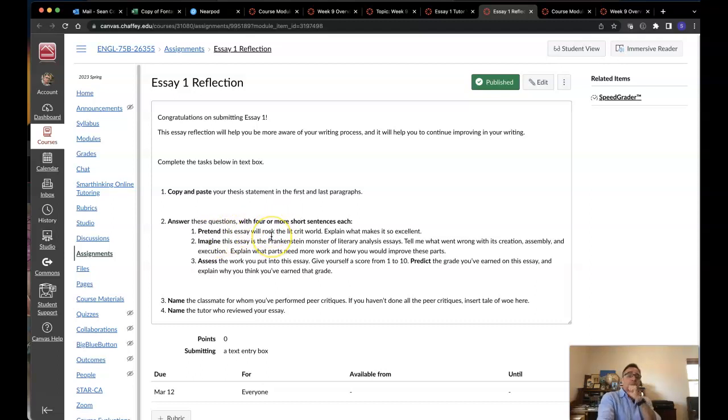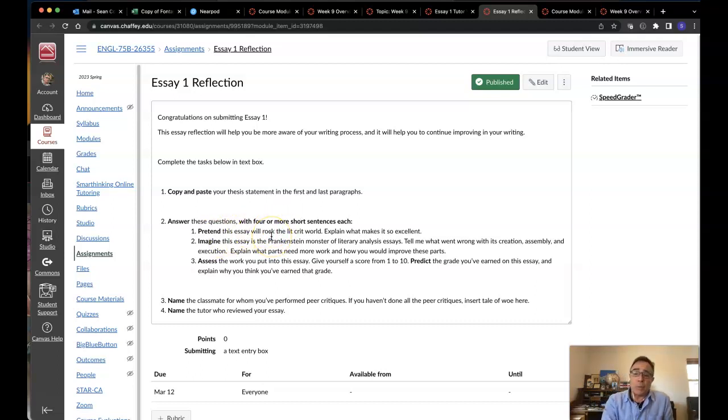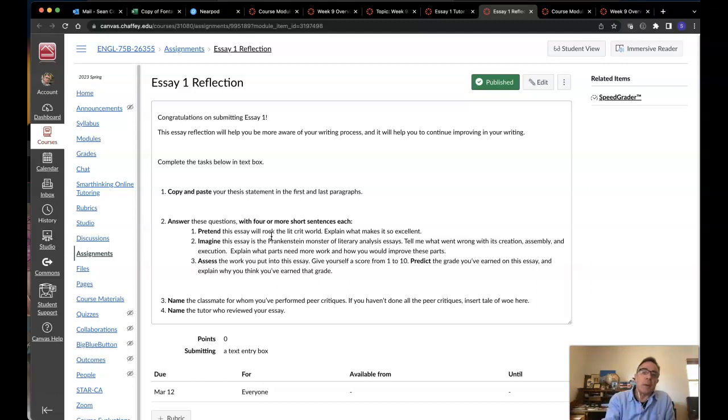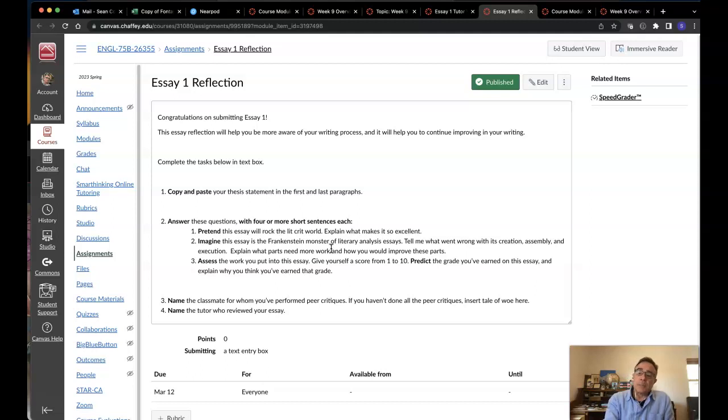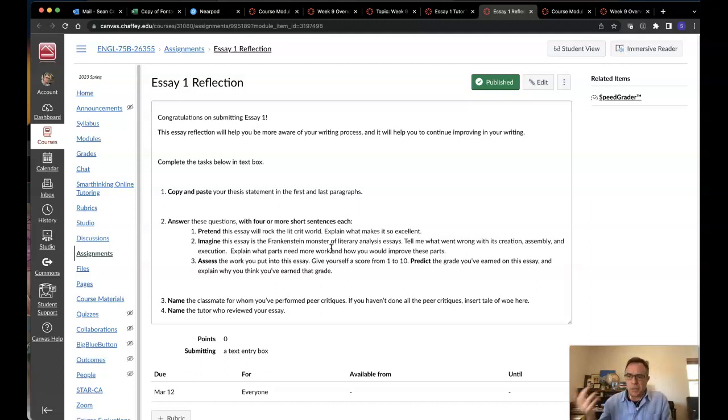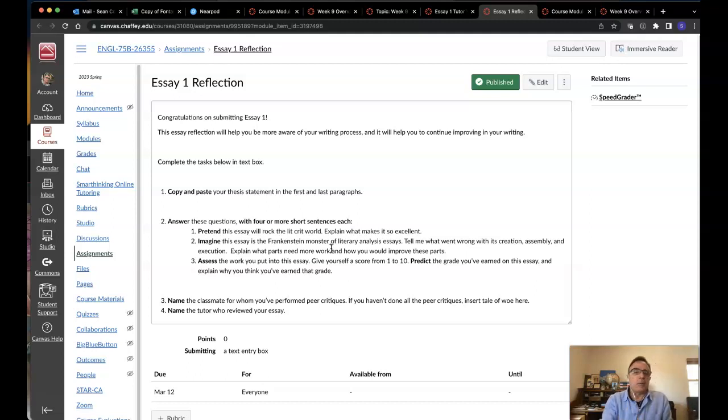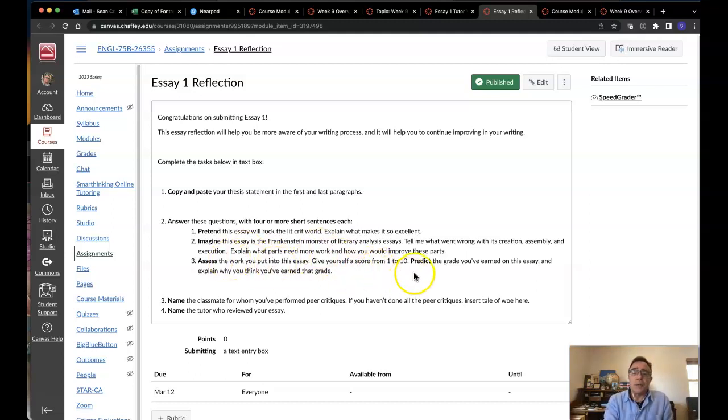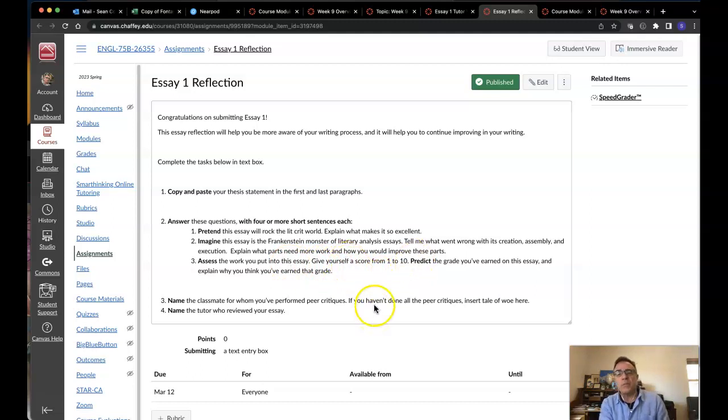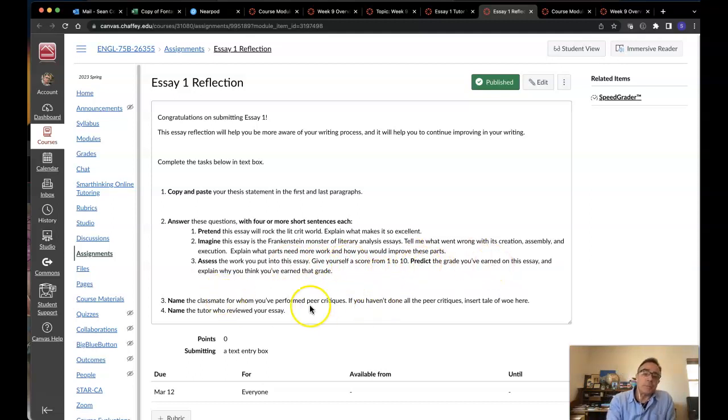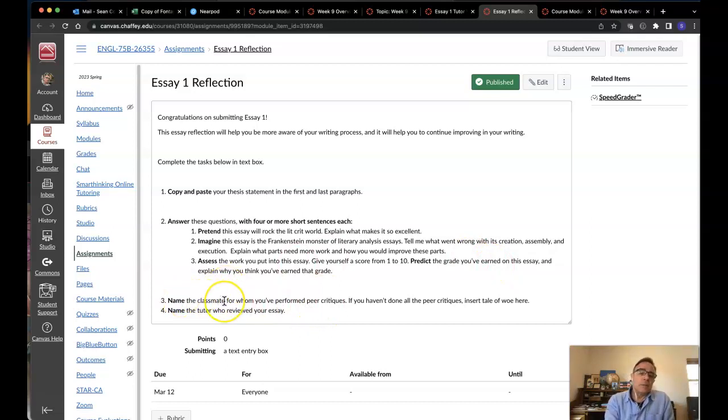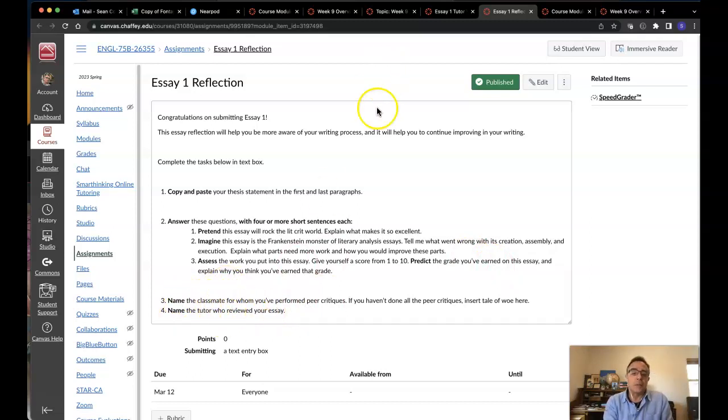I'm going to ask you to pretend that this essay will rock the lit crit world. In other words, it's mind blowing. I want you to brag about it. Then I want you to imagine the opposite. Get yourself into this state of mind where you can kind of exaggerate its strengths and its areas of improvement. Finally, I'm going to ask you to assess the work you put into the essay. Give yourself a score of one to ten. Predict the grade you've earned.